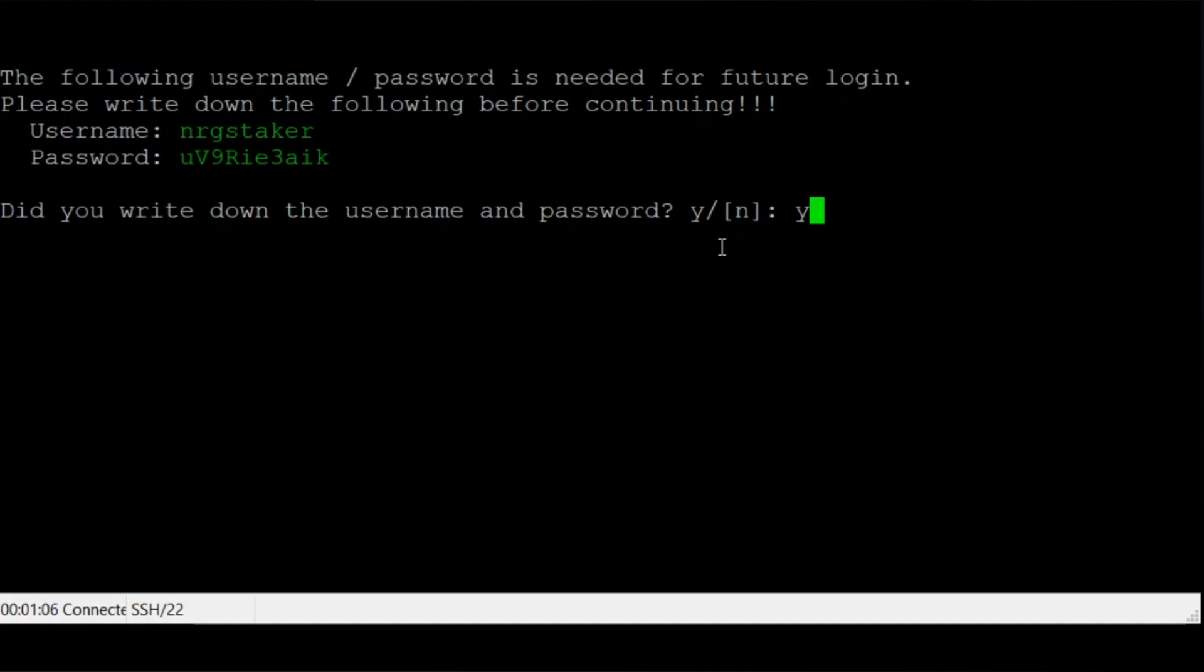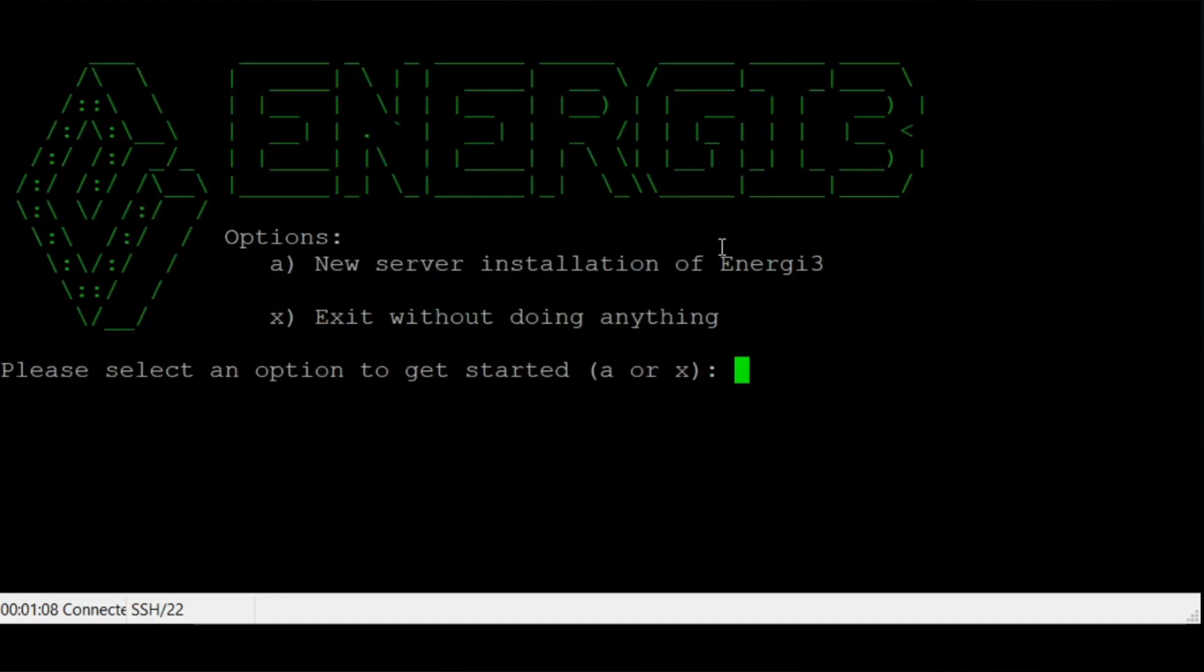Type Y and press enter to continue. Type A and press enter to begin installing the core node software.